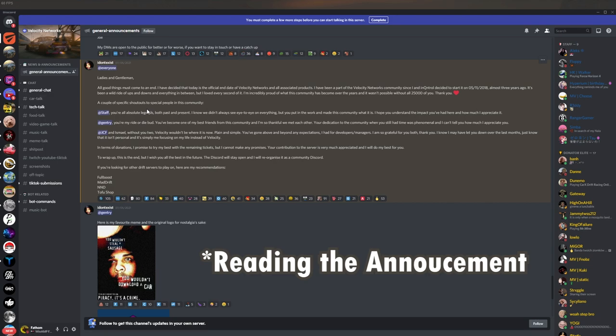It's a very sad day. Very sad times now, because we lost the best drift servers out there.